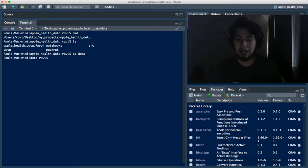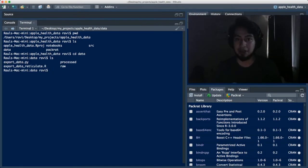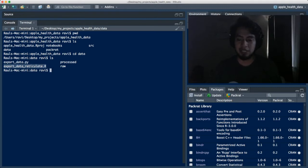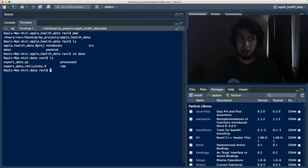You can see I've created folders including notebooks — where I'll put R Markdown and Jupyter notebooks — source, which contains R scripts, data, which contains the data, and packrat, which is a folder created by the packrat package to snapshot all packages and their versions. Inside the data directory we have two folders and two files: the Python script that parses the XML and creates CSV files for each category, and the export_data_reticulate script written in R that serves as an interface to run the Python script using the reticulate package.